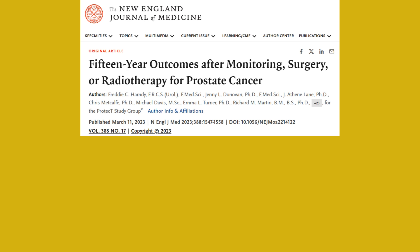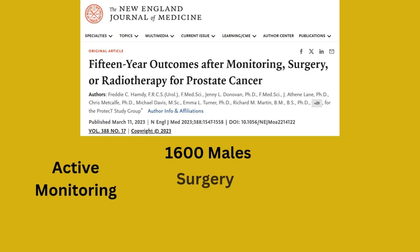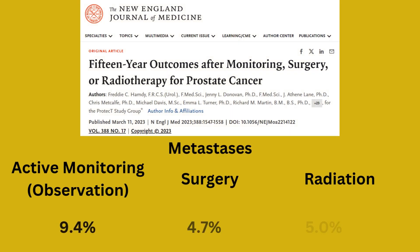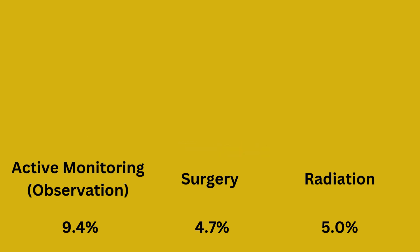The PROTECT trial randomly assigned over 1,600 males to active monitoring, surgery, or radiation. There were only a limited number of prostate cancer-related deaths in any group, and there was no significant difference in 15-year cancer-specific survival or all-cause mortality among the three treatments. The development of metastases was significantly more frequent in patients managed with active monitoring. However, it is likely that these results were driven by the over 20% of males with intermediate to high-risk disease who were randomized to the observation arm. Unfortunately, the PROTECT trial was not powered for subgroup analyses, so a focused evaluation of low-risk patients was not possible.